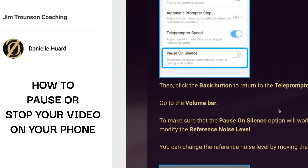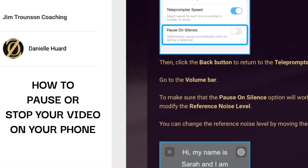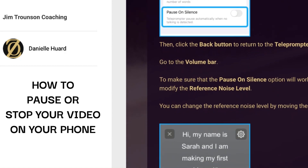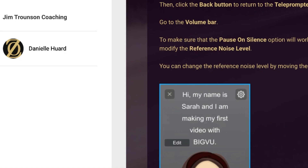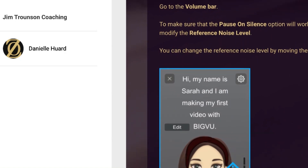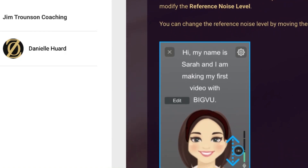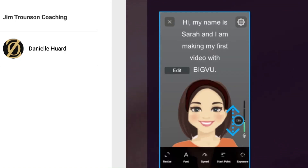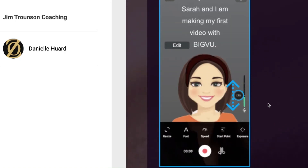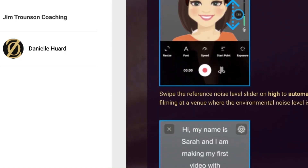Once it's on and you can see it's blue, click the back button to return to the teleprompter screen. Go to the volume bar to make sure that the 'Pause on Silence' option will work properly. You may need to modify the reference noise level.